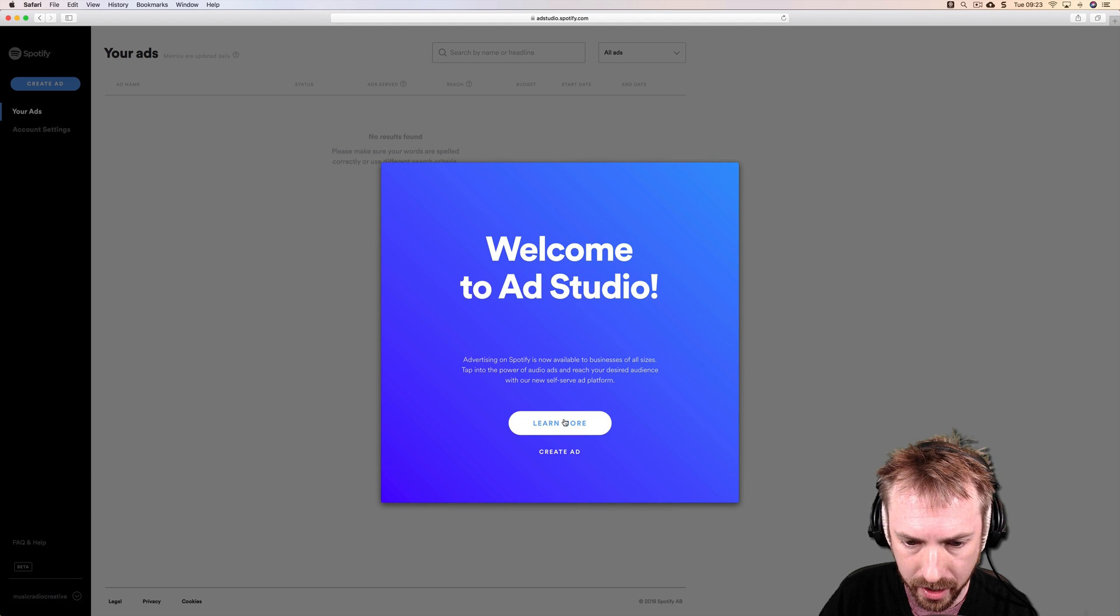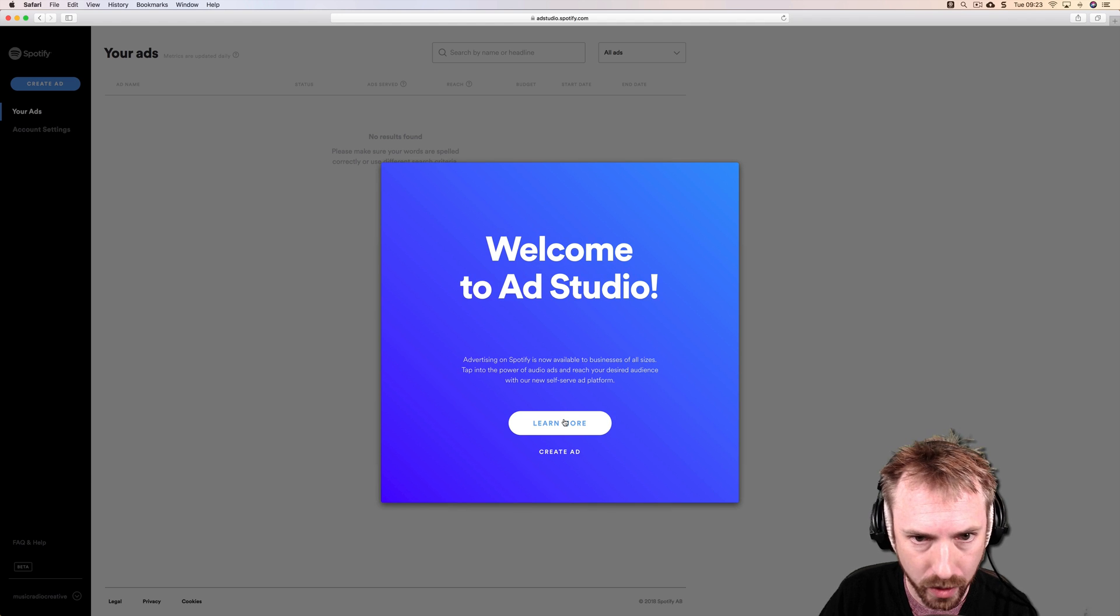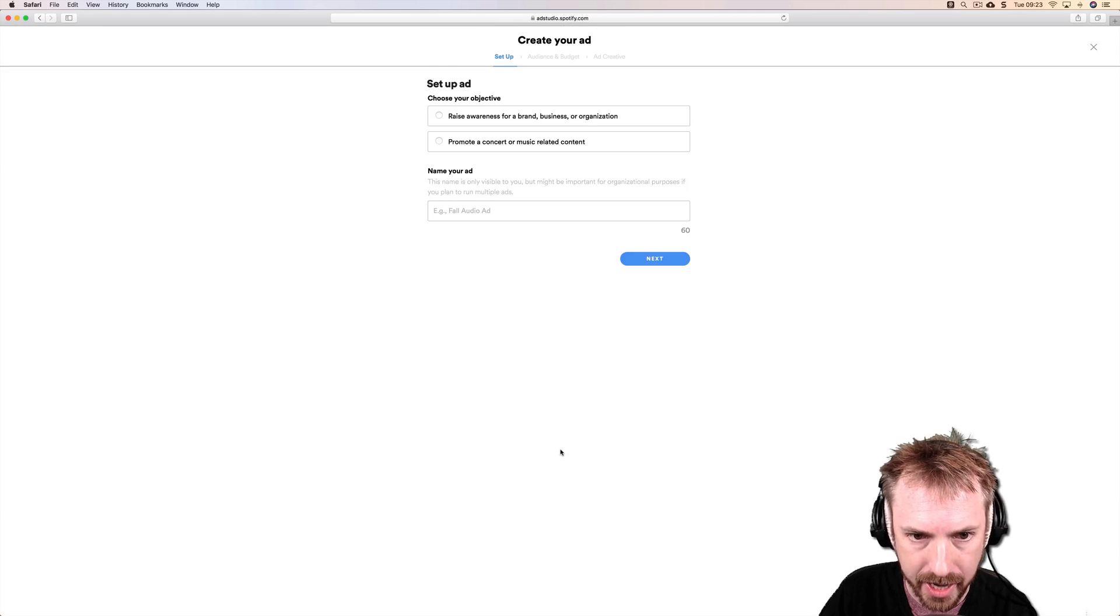Okay, I can either click Learn More, but I think I already know what I want to do. So I'm going to click Create Ad.